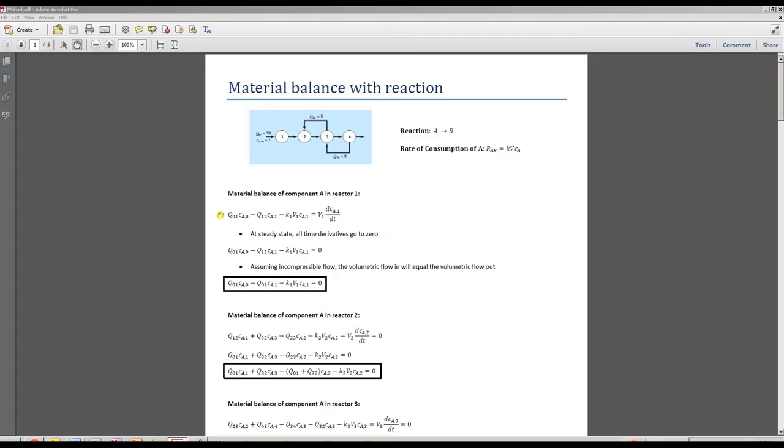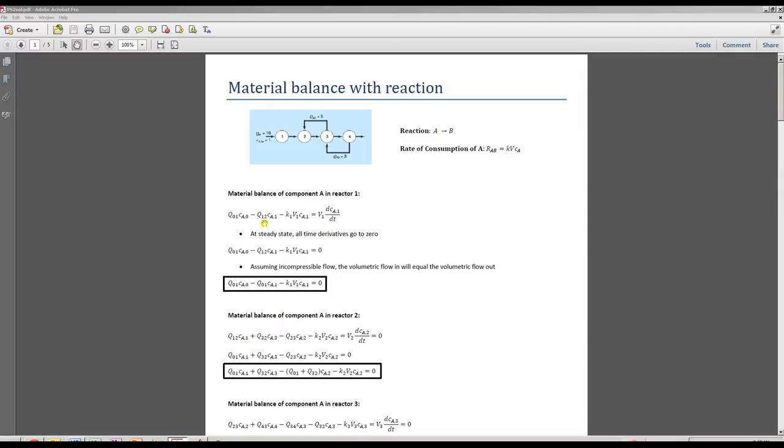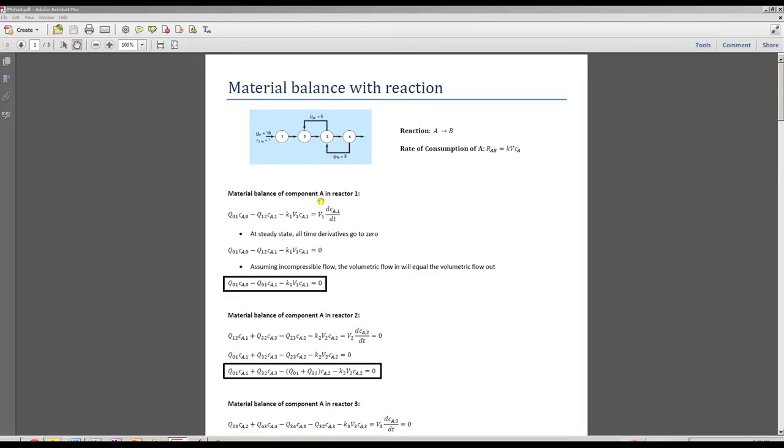So here's the first material balance, and this is on component A in reactor one. To start out, we say how much A is coming in. Well, that is just the product of the flow rate times the concentration. Then the amount of A leaving is the concentration of A in the reactor times the flow rate leaving the reactor. And we're not generating any A, we're only consuming A, so you can drop the generation term. And here's the consumption term and the accumulation term.